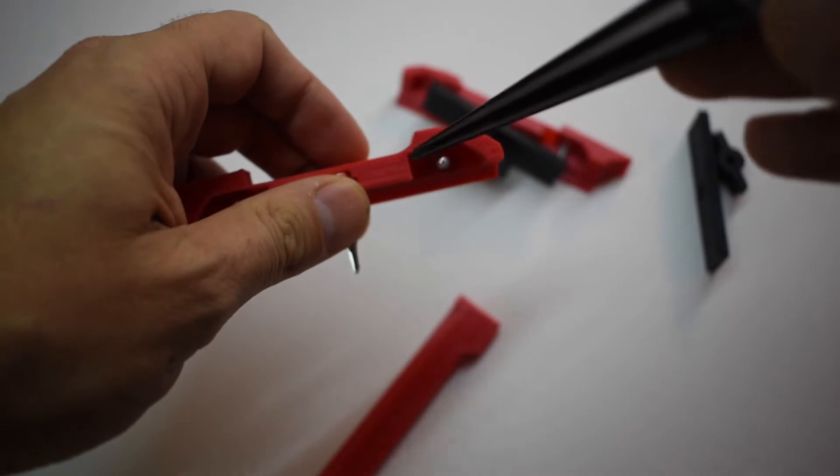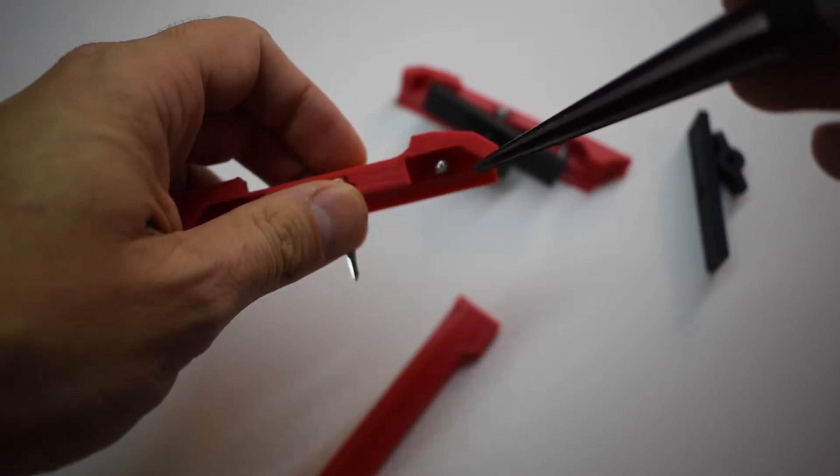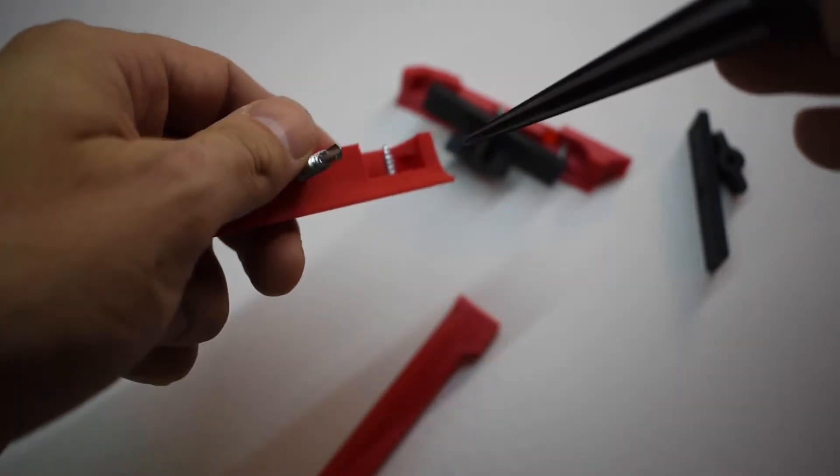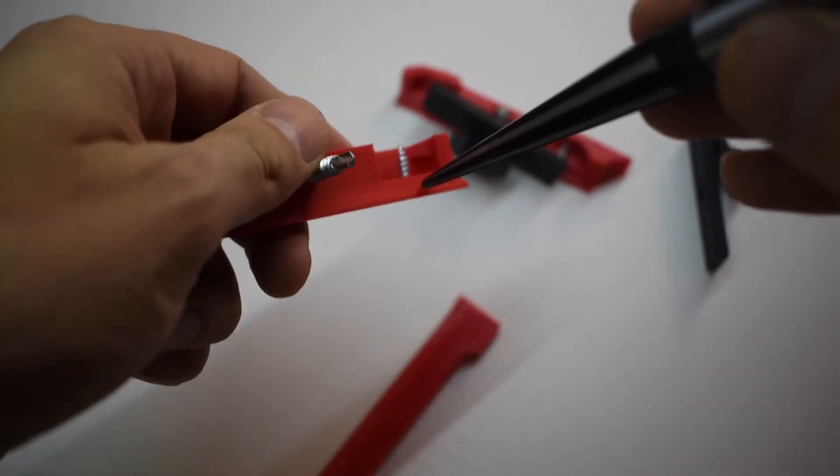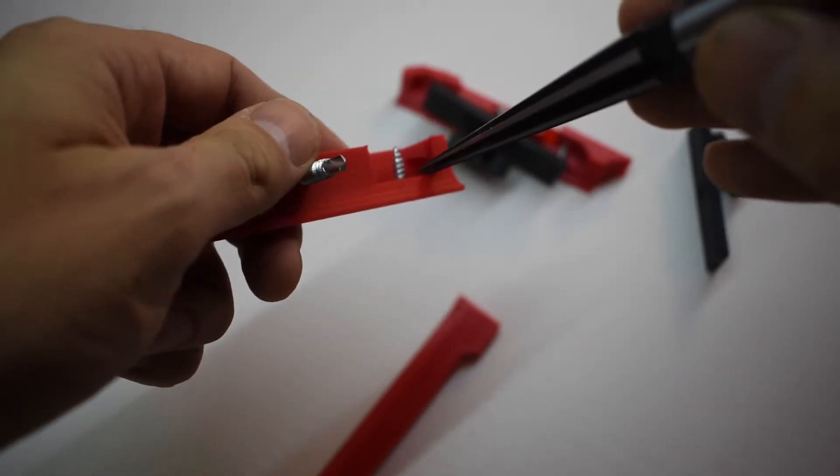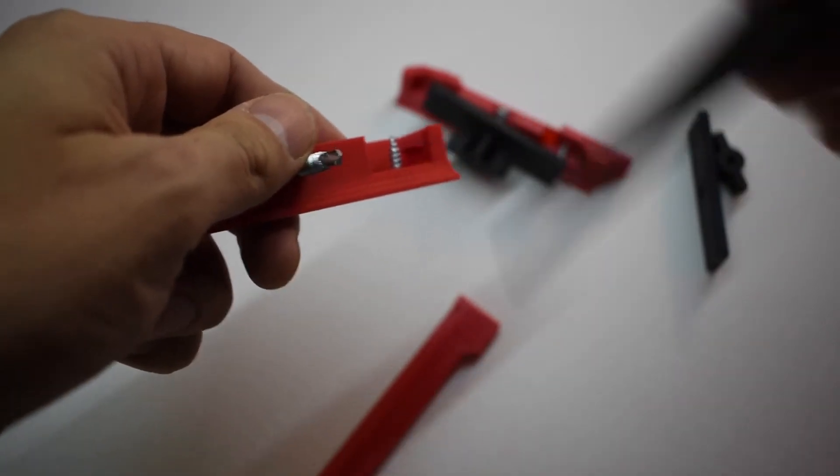But if you pay attention to the inner side, you'll see that there is a bit. That's where you have to place the center bar first.